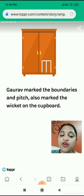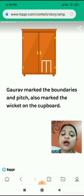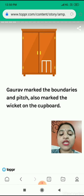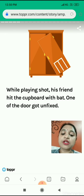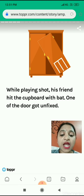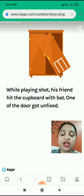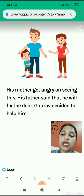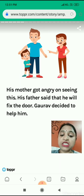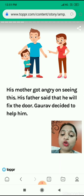So Gaurav marked the boundaries and also marked the wicket on the cupboard. He decided to play inside the house as his father permitted him, with the condition that he will not break anything. But while playing, his friend hit the cupboard with the bat and one of the gate doors got unfixed. You can see in the picture. So his mother got angry on seeing this and she started shouting at him.